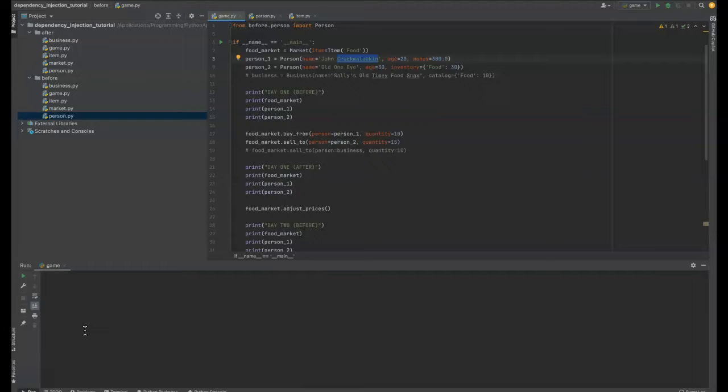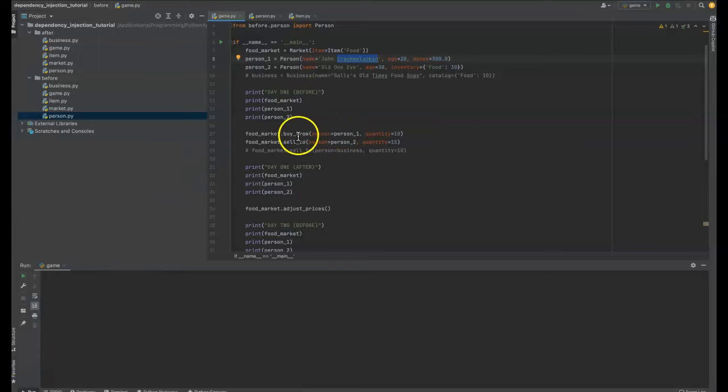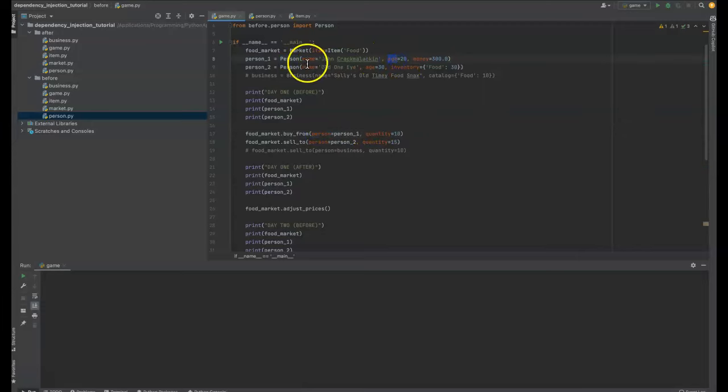So what it comes down to is that a function or class, let's say a function like this buy from function, has arguments that are passed in and a class when it's initialized has arguments that are passed in.